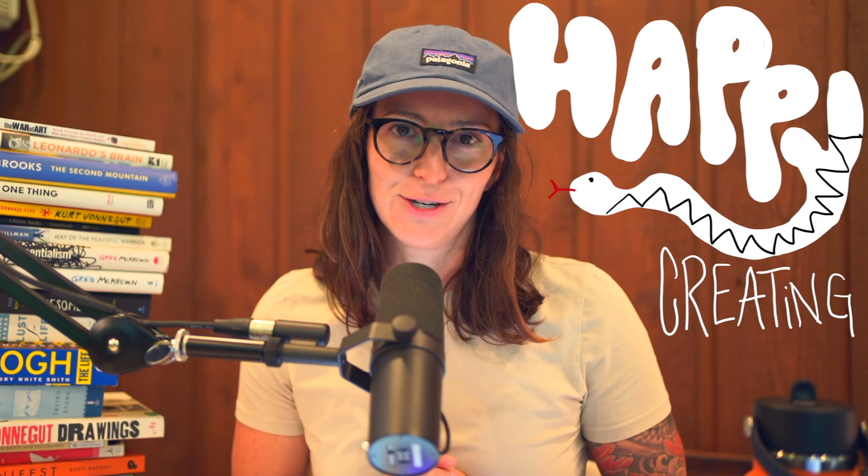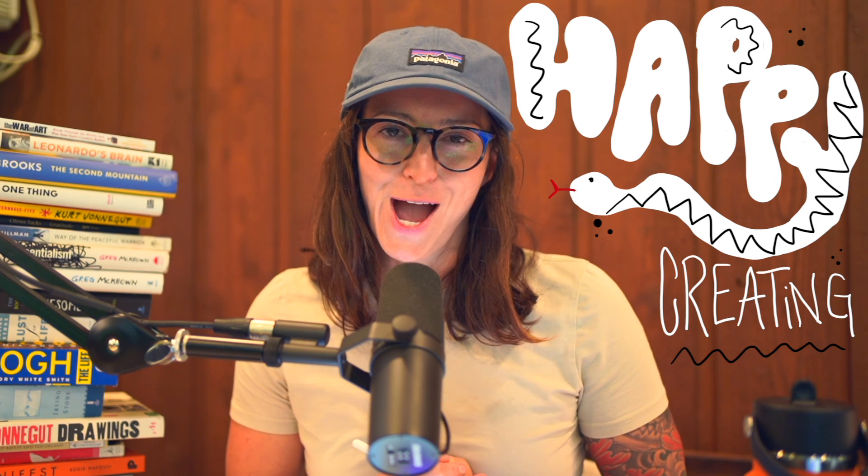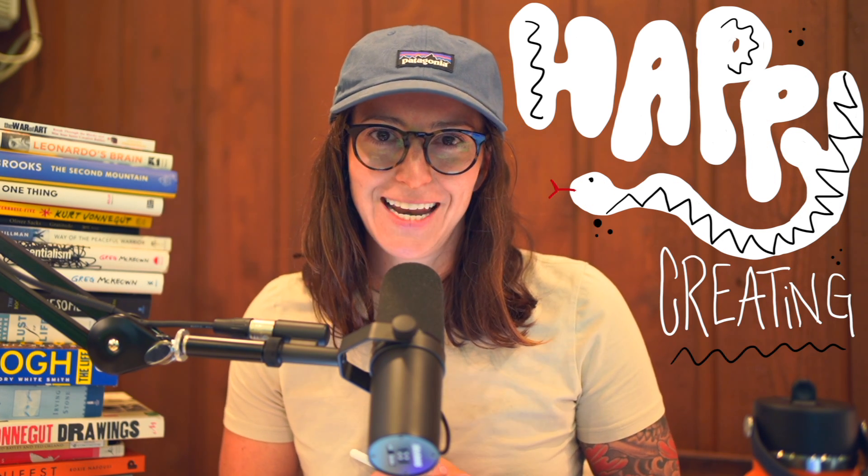Otherwise, I hope this was helpful. And if you're looking for more of a complete walkthrough of Adobe Fresco, definitely check out the video I mentioned earlier, which I'll also link in the description. All right, happy creating. Thanks so much.